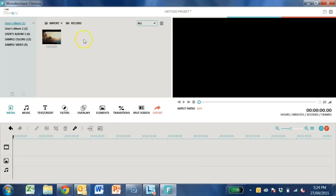Now that we imported all your videos, audio and pictures, we can start editing your video.